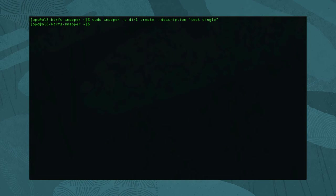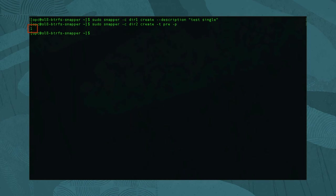If the subvolume modifications may need rolling back, use the pre and post types. To demonstrate this, start by creating a pre snapshot with: sudo snapper -c dir2 create -t pre -p. Note the number of the snapshot printed, as we will use it later in the post snapshot command. Now, modify the subvolume by adding several new files with: sudo touch /data/dir2/file{4,5}.txt.